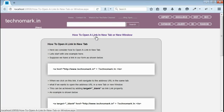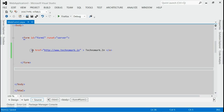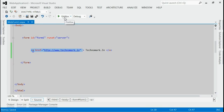Today we consider how to open a link in a new tab or new window. Let's start with one example here. As you can see in this solution, we got a link in a form. If you click on this link, it would navigate to technomark.in. So let's save and run this application.